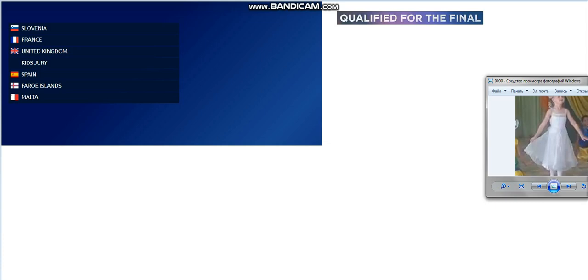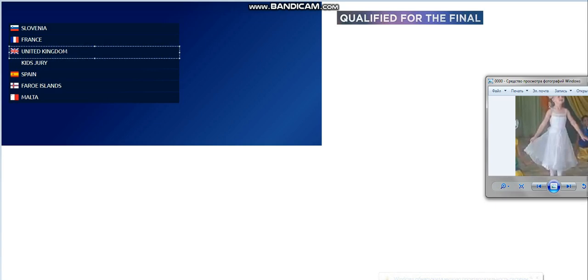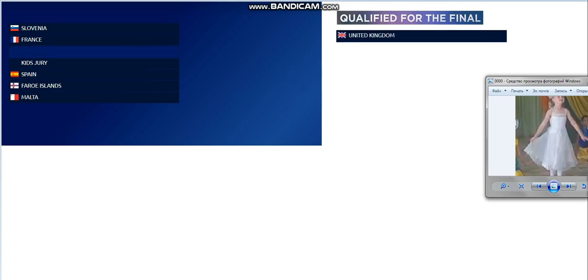The first qualifier is United Kingdom. Congratulations, United Kingdom. Congratulations, Ben.